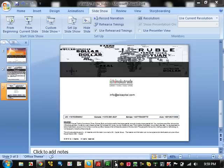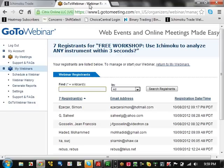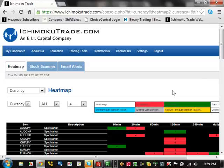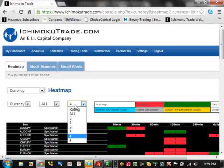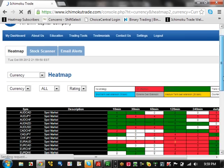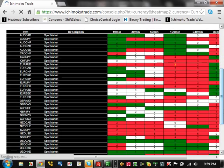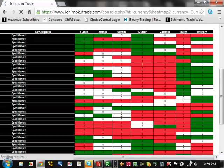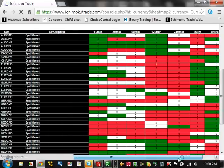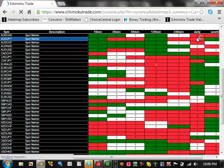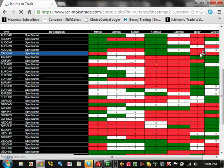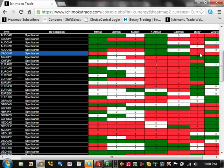The first thing we're going to do is go to the heat map and flip it to 'all rating.' We're mainly going to look at the daily and weekly time frames, because we're trying to go long-term in this webinar. We're looking for the daily and weekly to be the same color, with the daily being a 2 or 4 and the weekly being a 2, 4, or 5. That gives us a two-time-frame buy or sell scenario. A 5 basically means the trend is fully moving and there's no opportunity to enter — it's already gone.